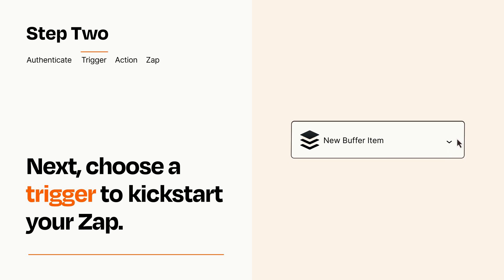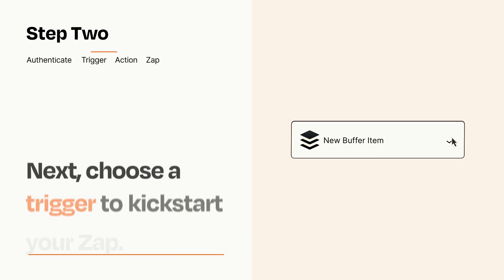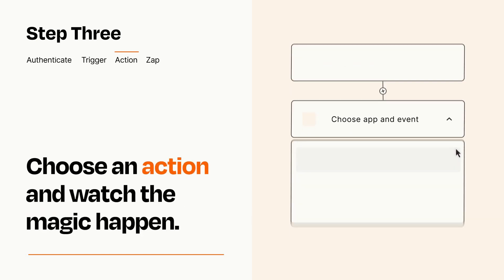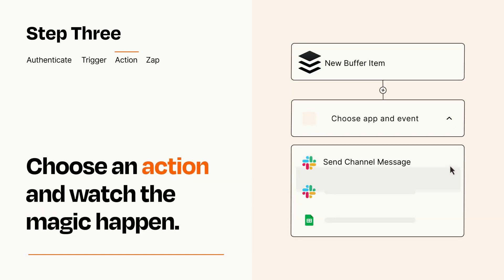This last part is where the magic happens. Choose the action you want to happen in your target app.